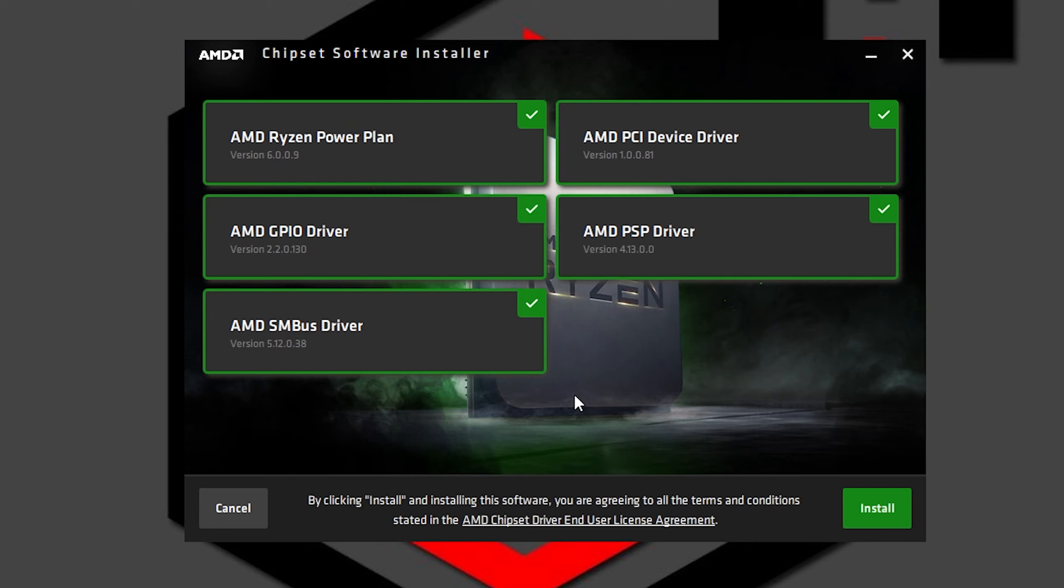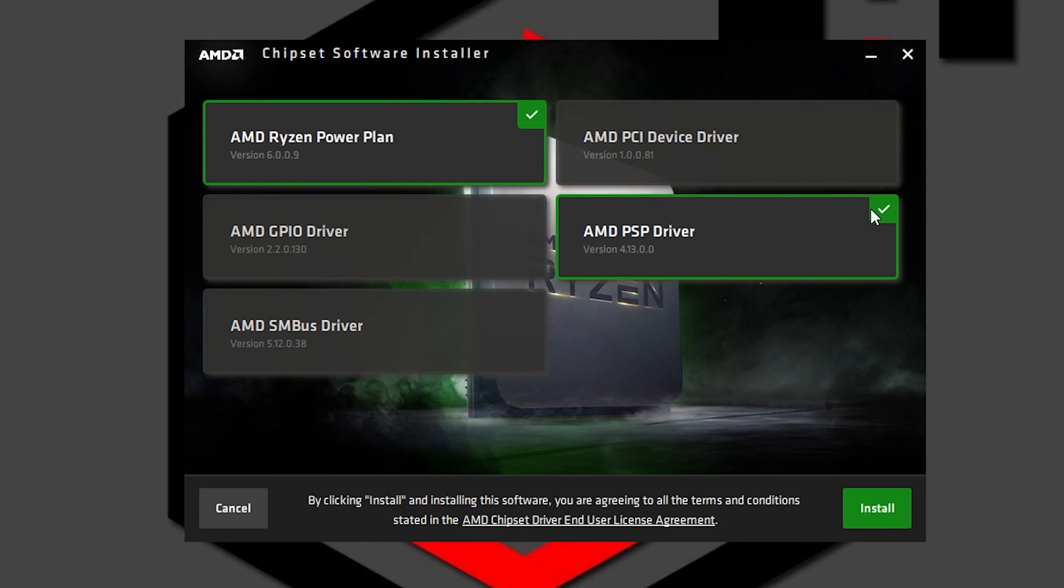If you have never updated your chipset I recommend doing it now, but if you are only looking for the AMD Ryzen power plan you can uncheck all the other options and only install this one.